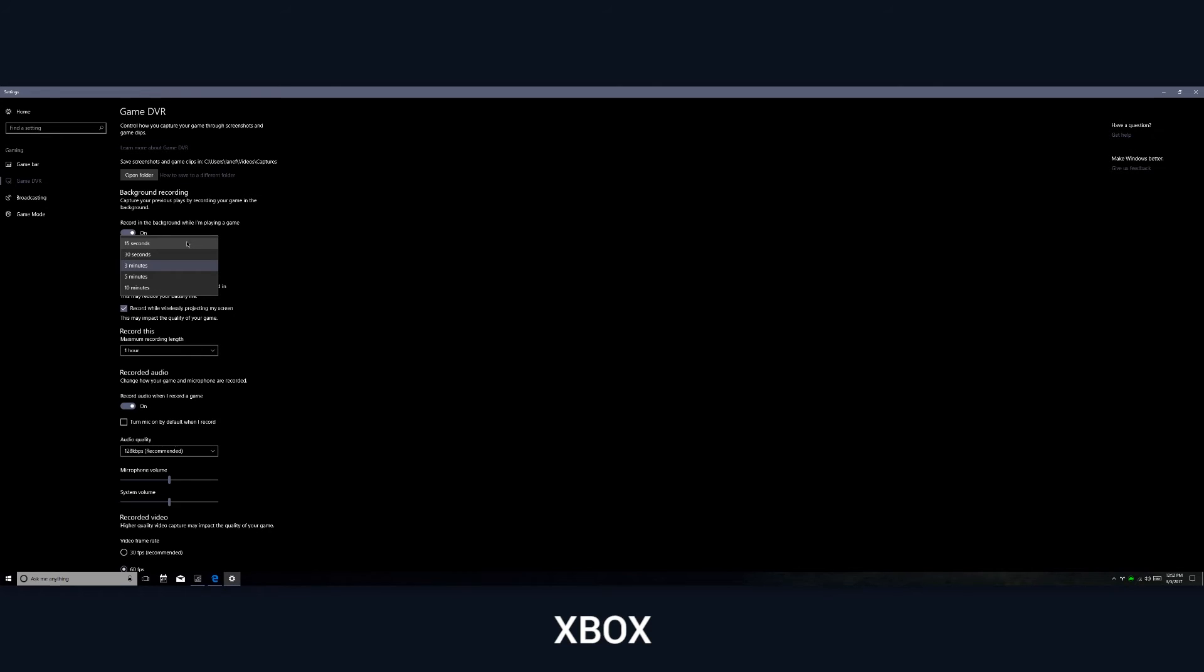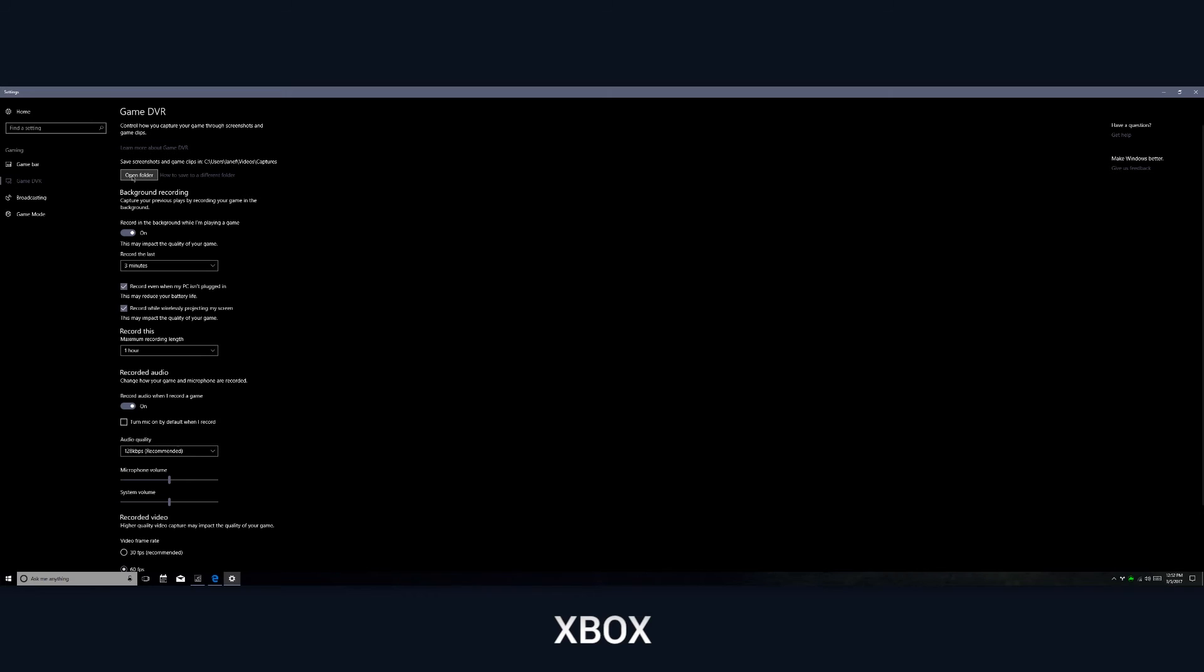So essentially if you are playing a game and something cool happens and you missed it somehow, you can basically hit that keyboard shortcut and it's going to go ahead and record that in the background.